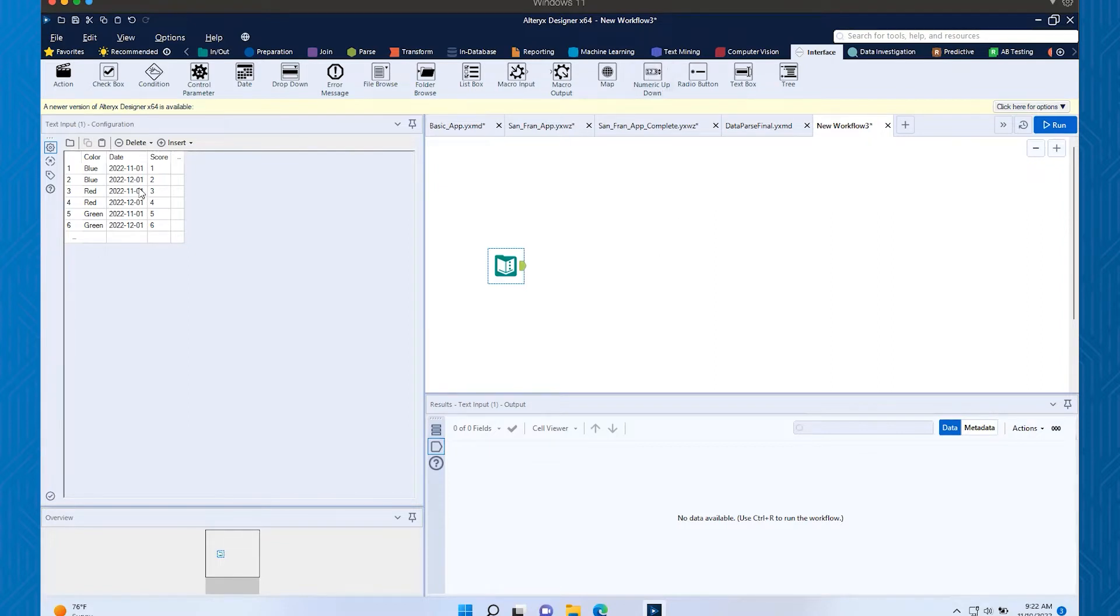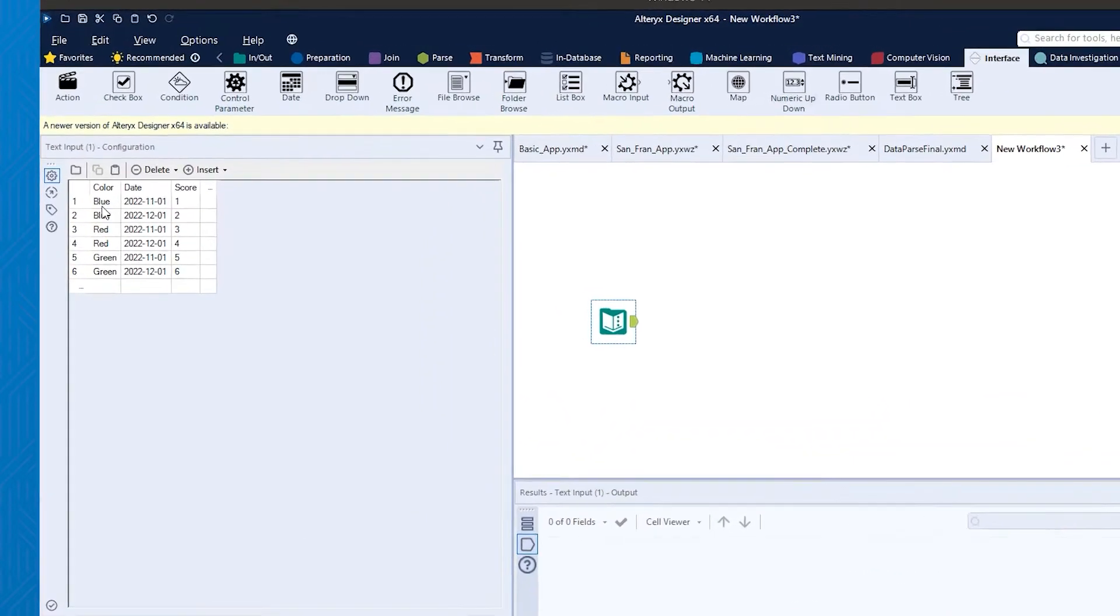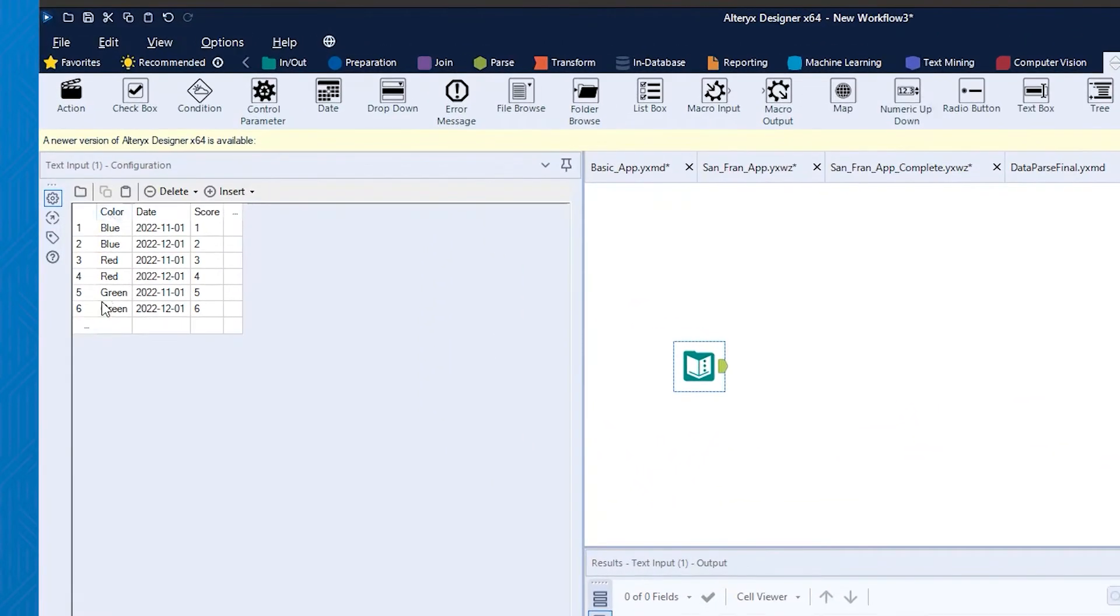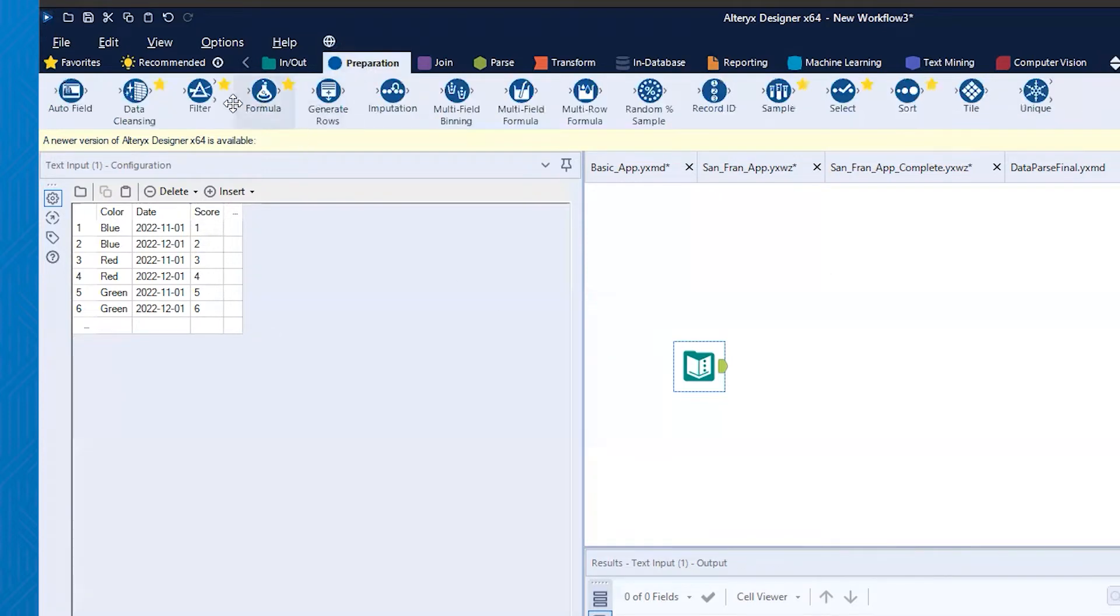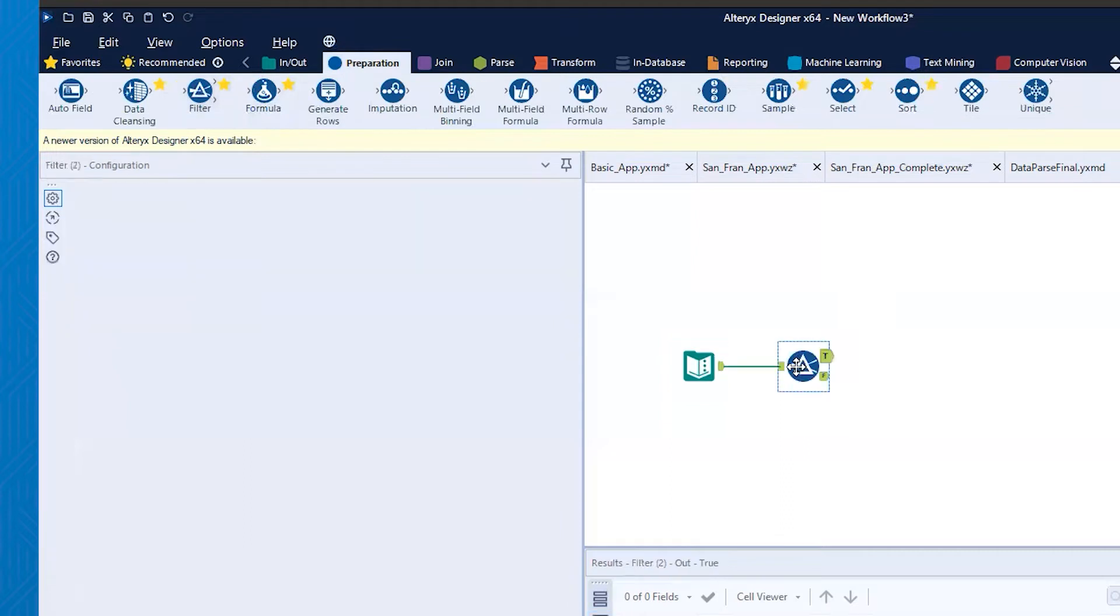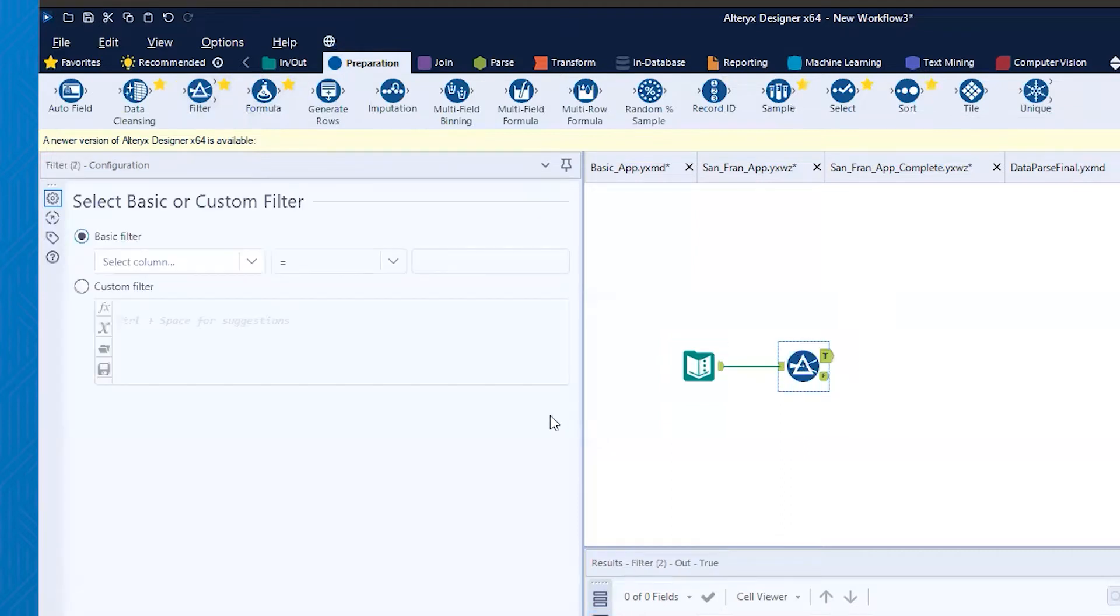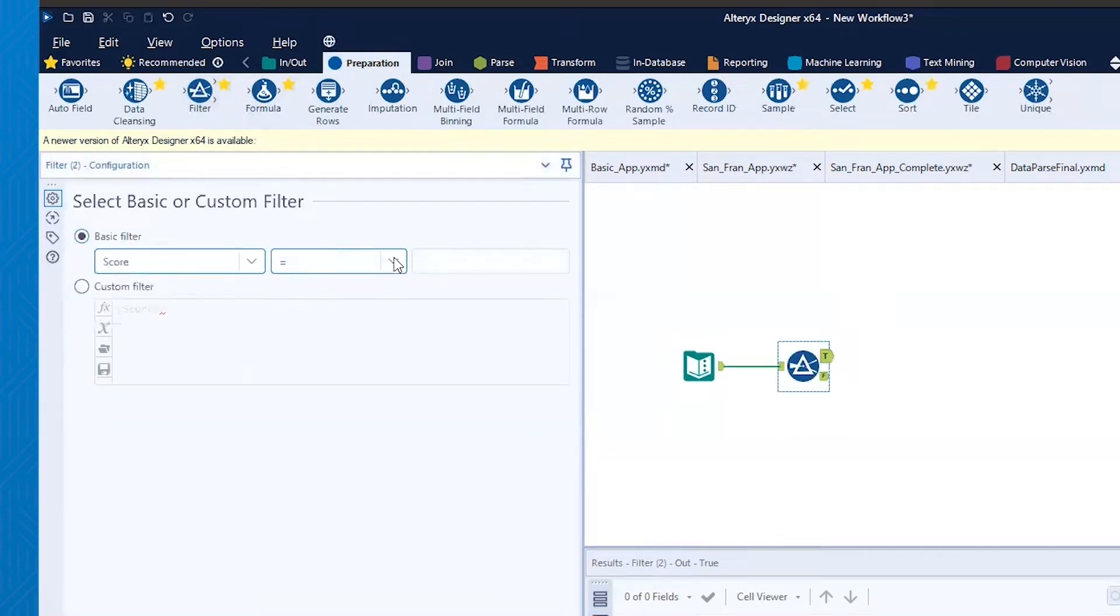So I've created a really simple data set here. We've got some colors, we've got some dates, and then we've got some scores. What I want to do is create a filter on my data set that will actually filter out based on that score.